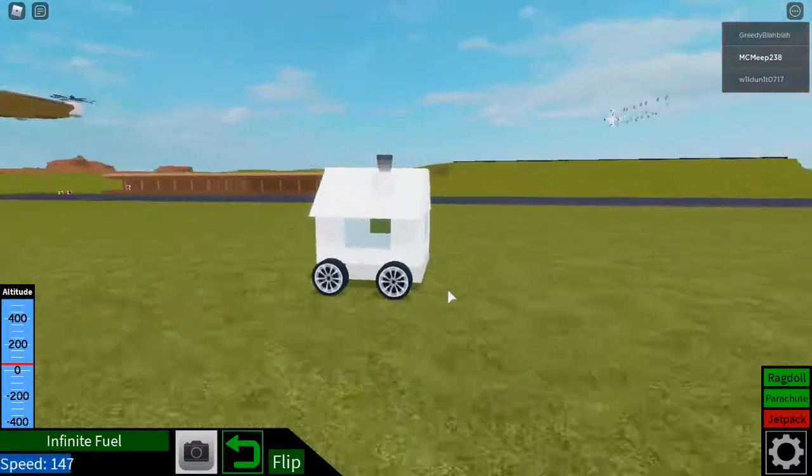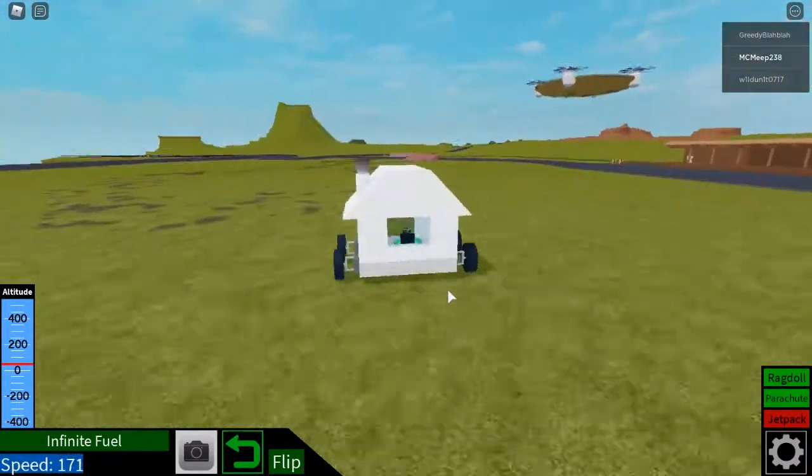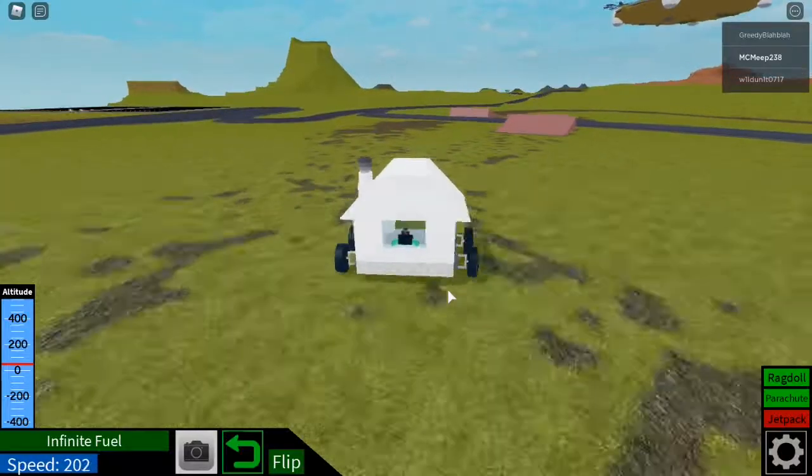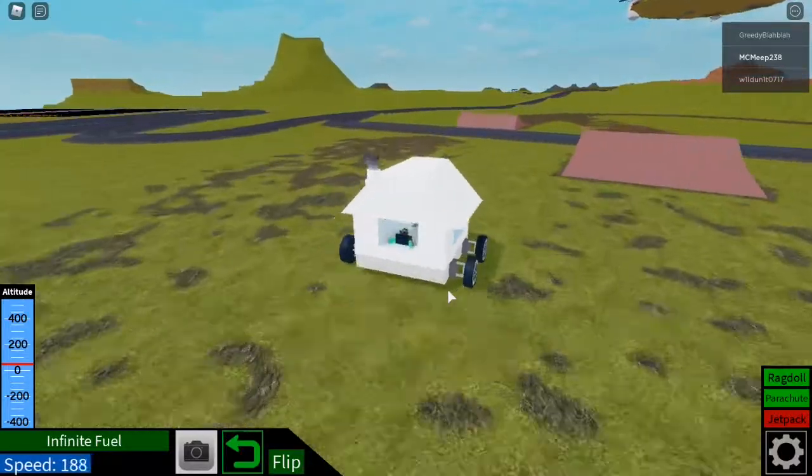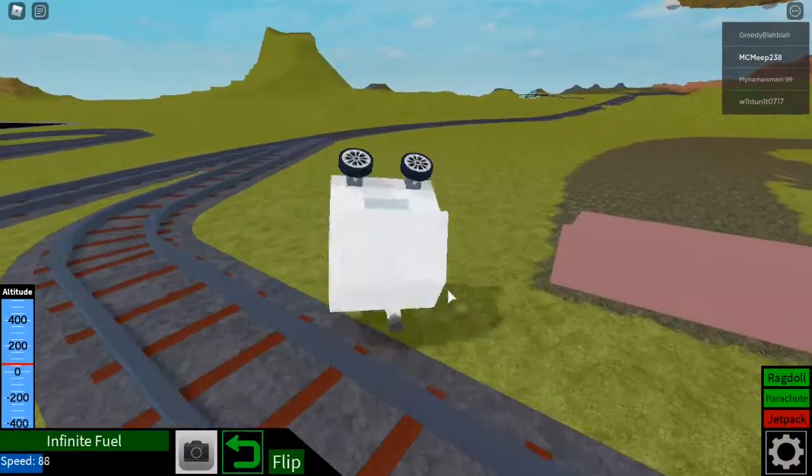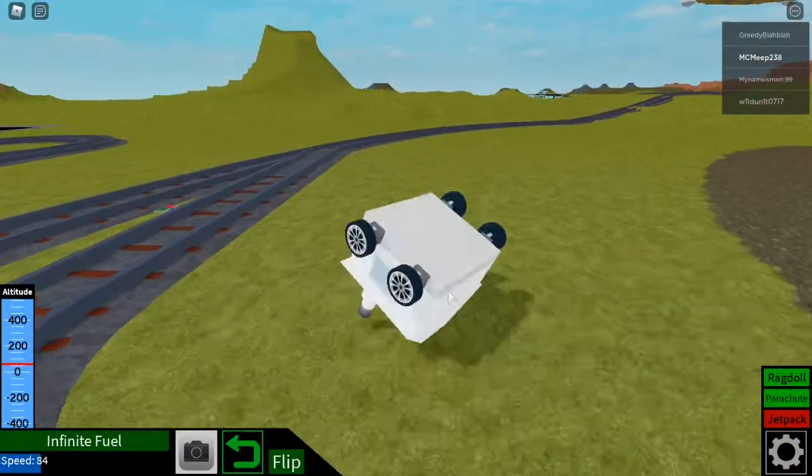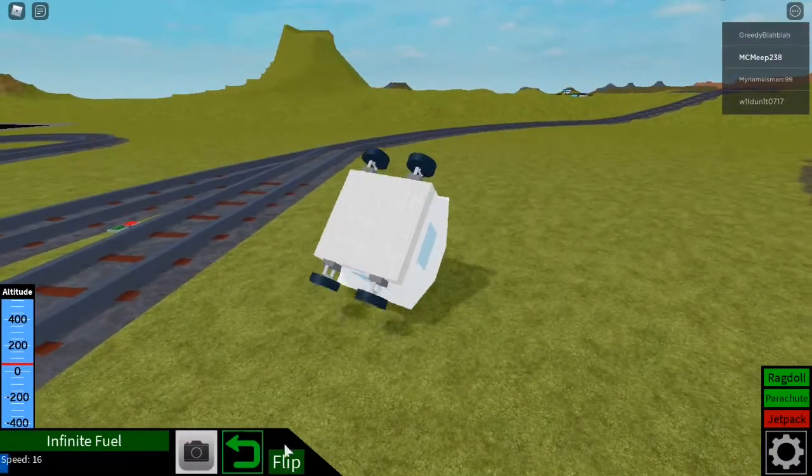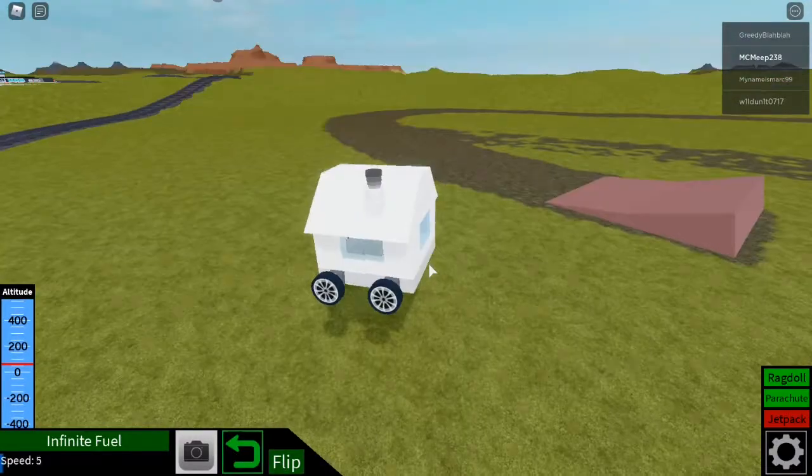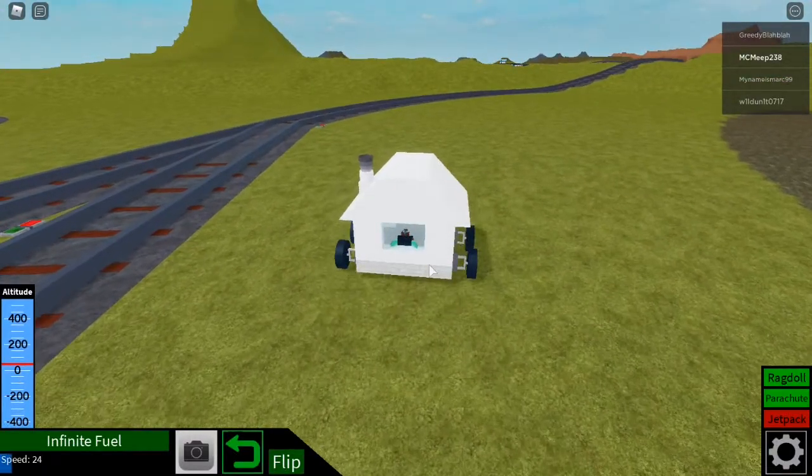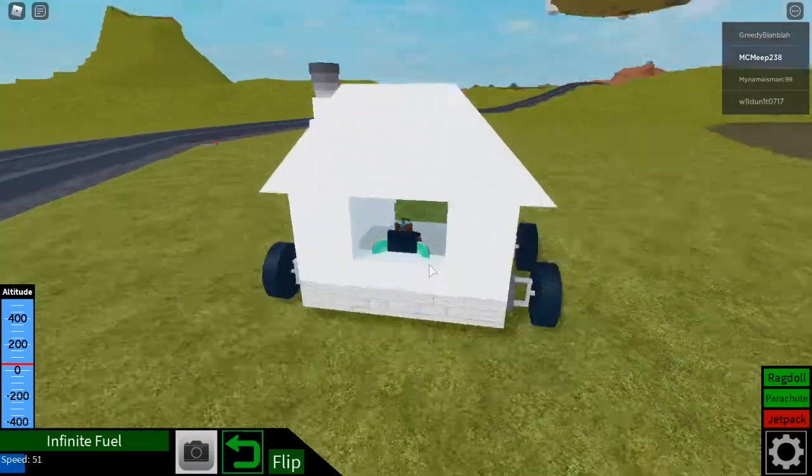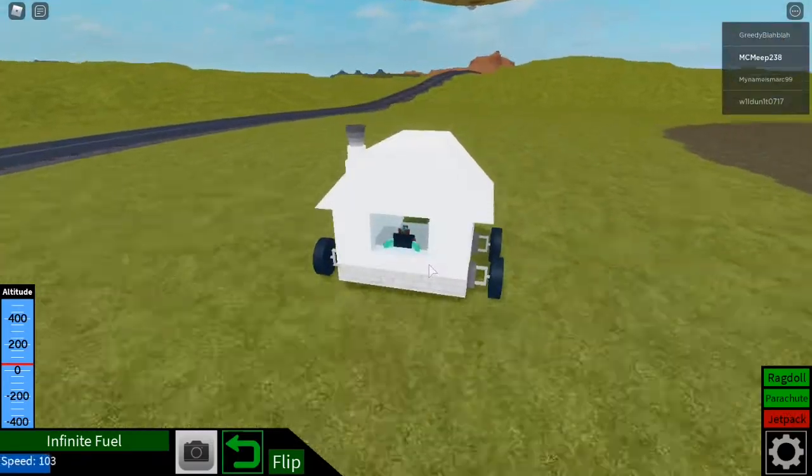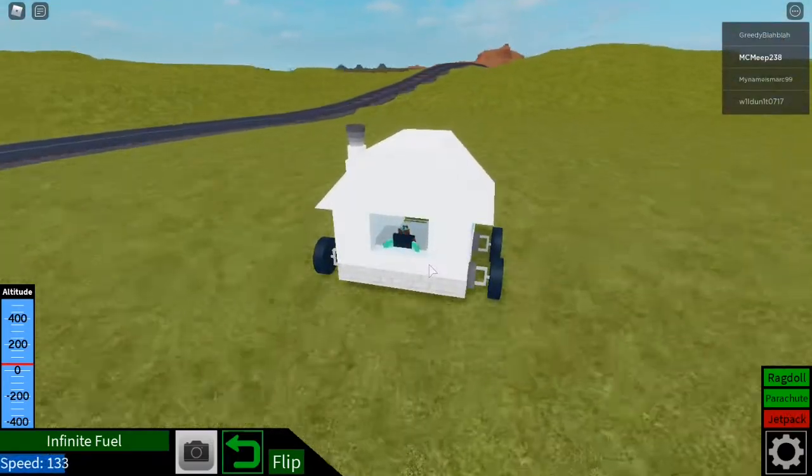Yeah, the house handles off-road. Oh, this is absolutely crazy.